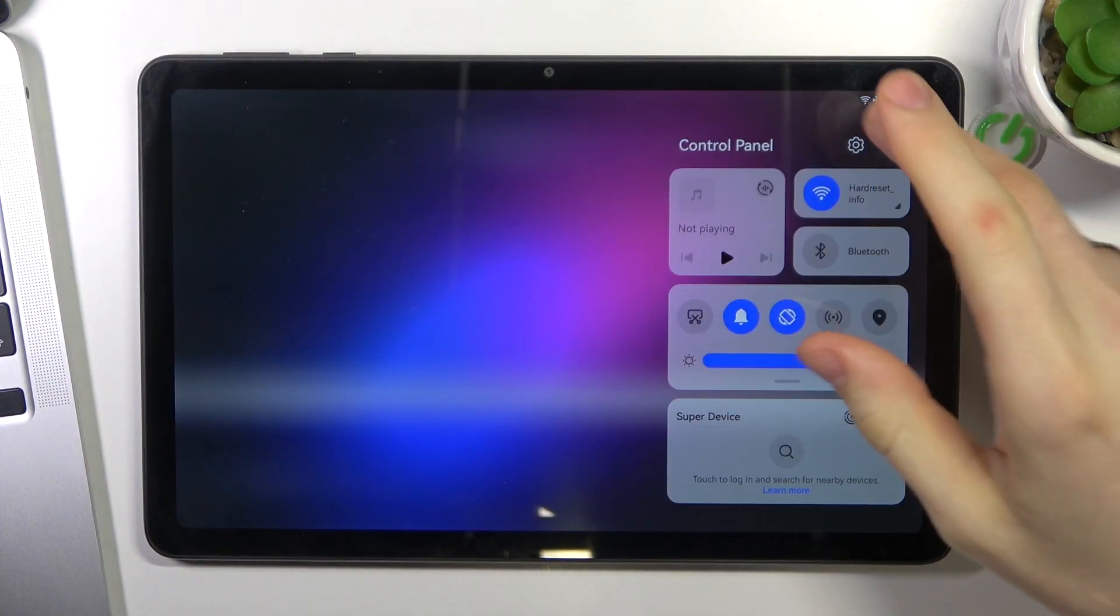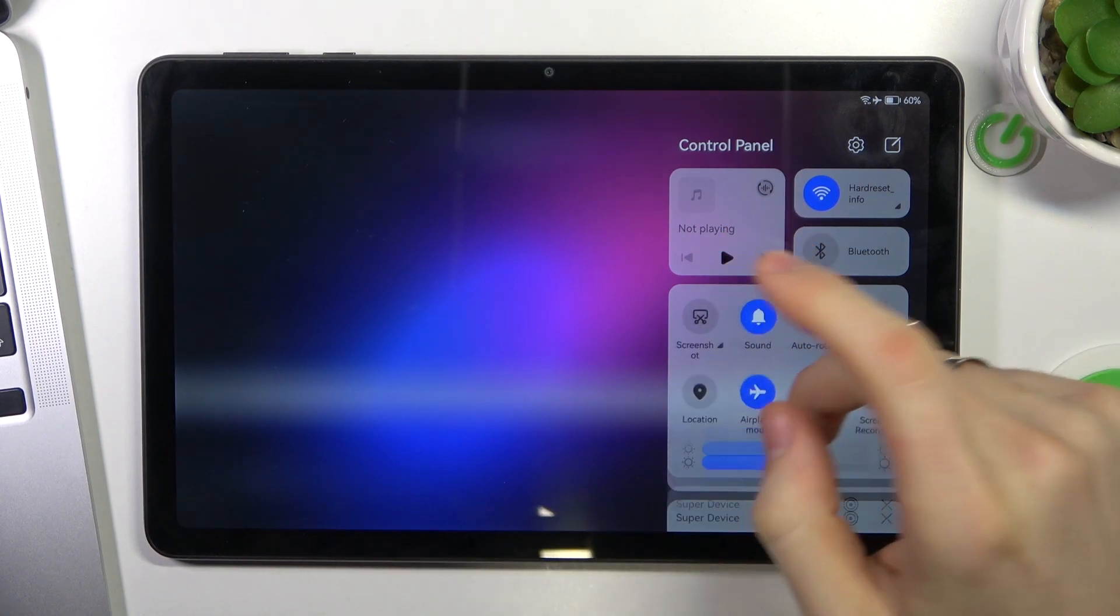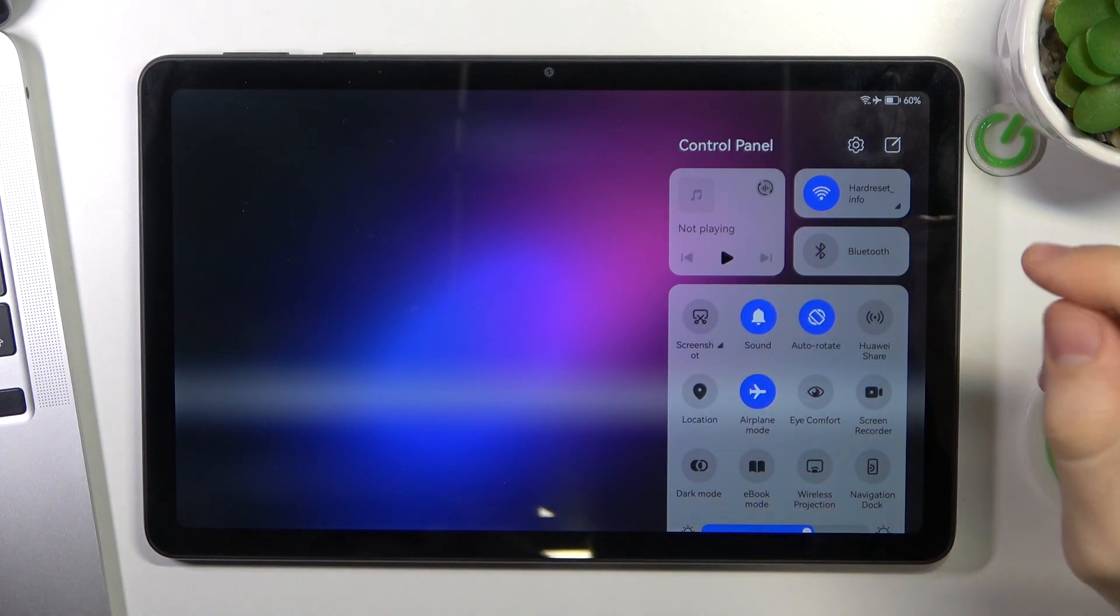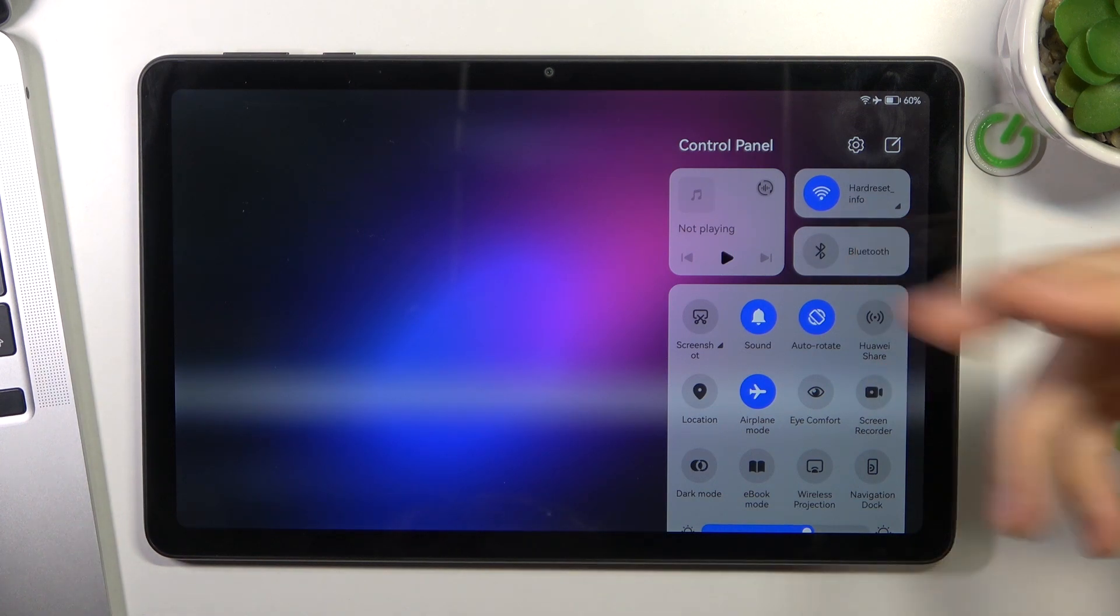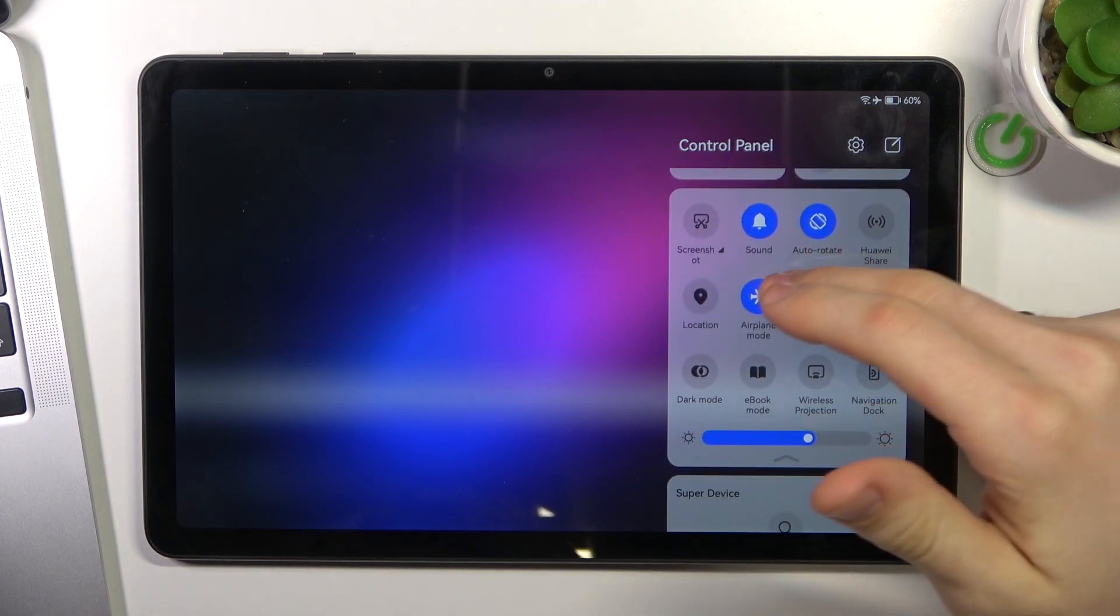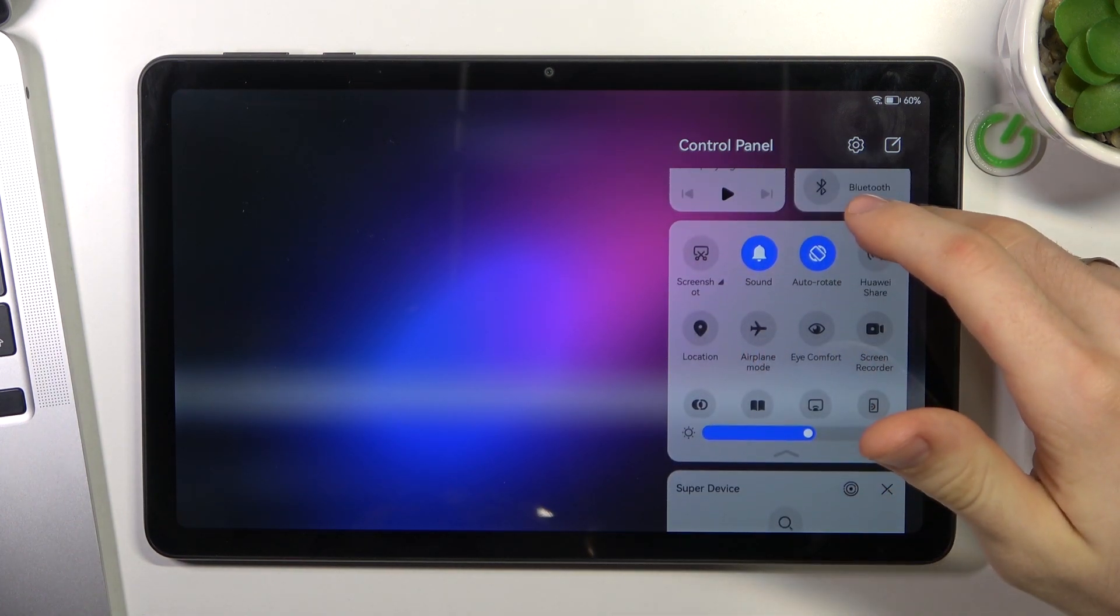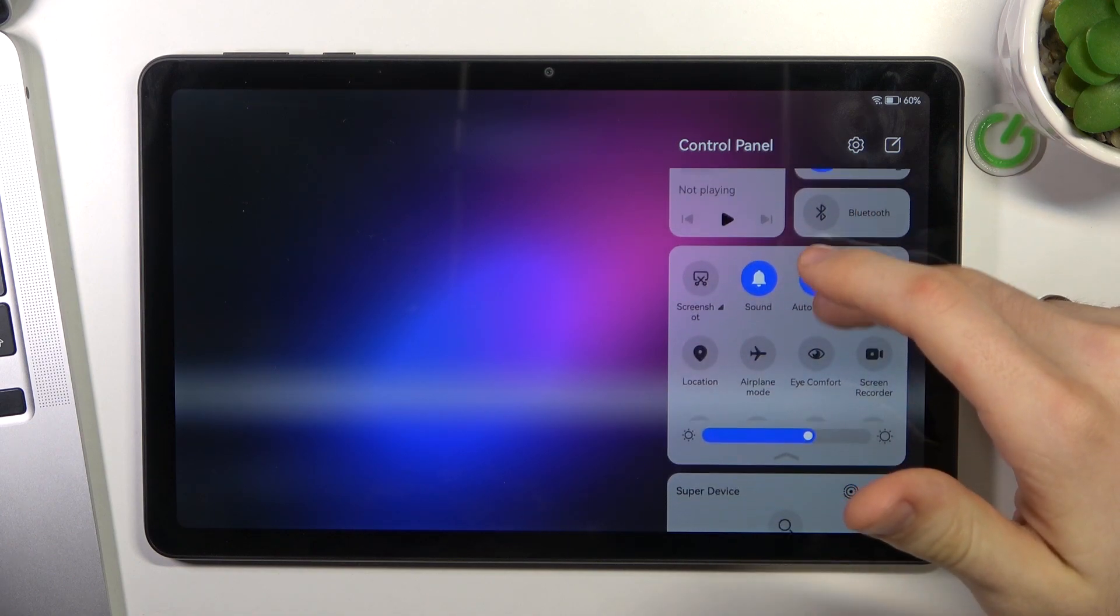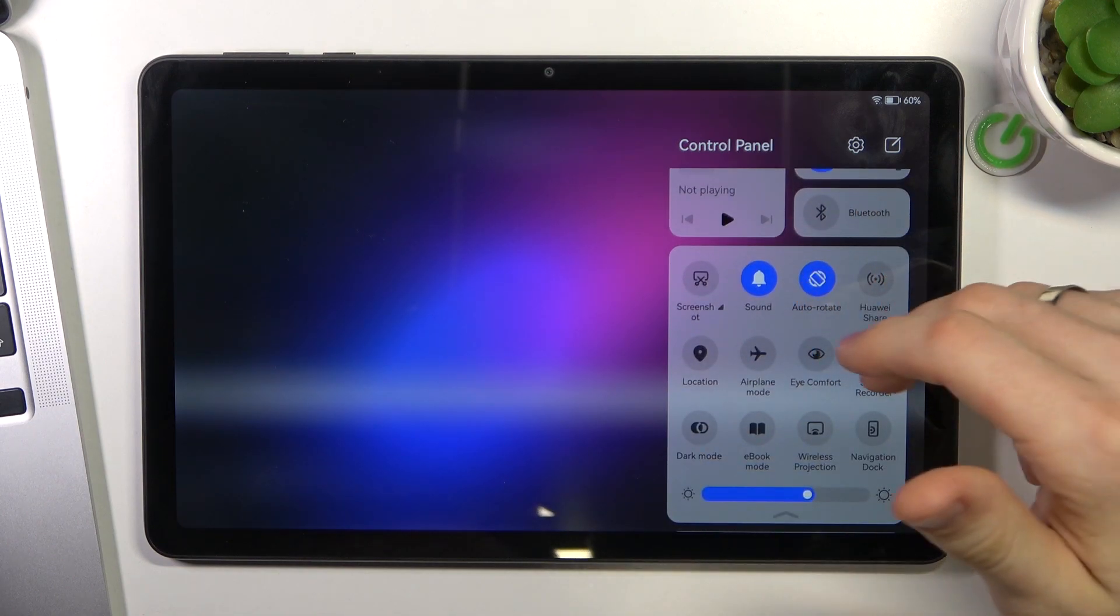First, you need to open the control panel and disable all unnecessary features. For example, if you're not using Wi-Fi right now, just disable it. If you're not using Huawei Share right now, just disable it.